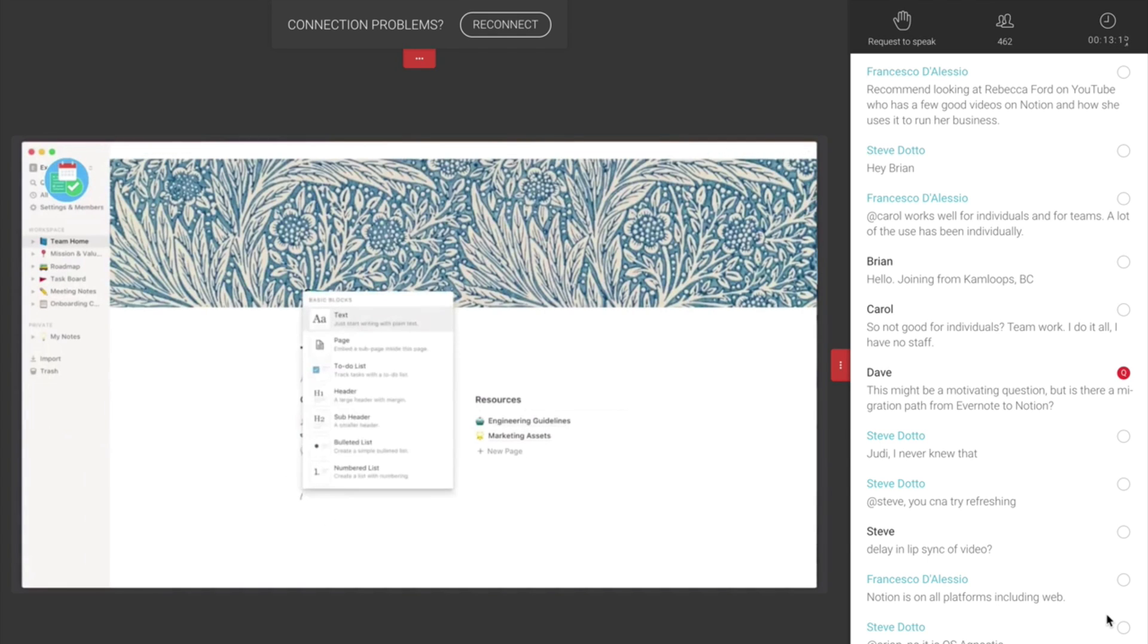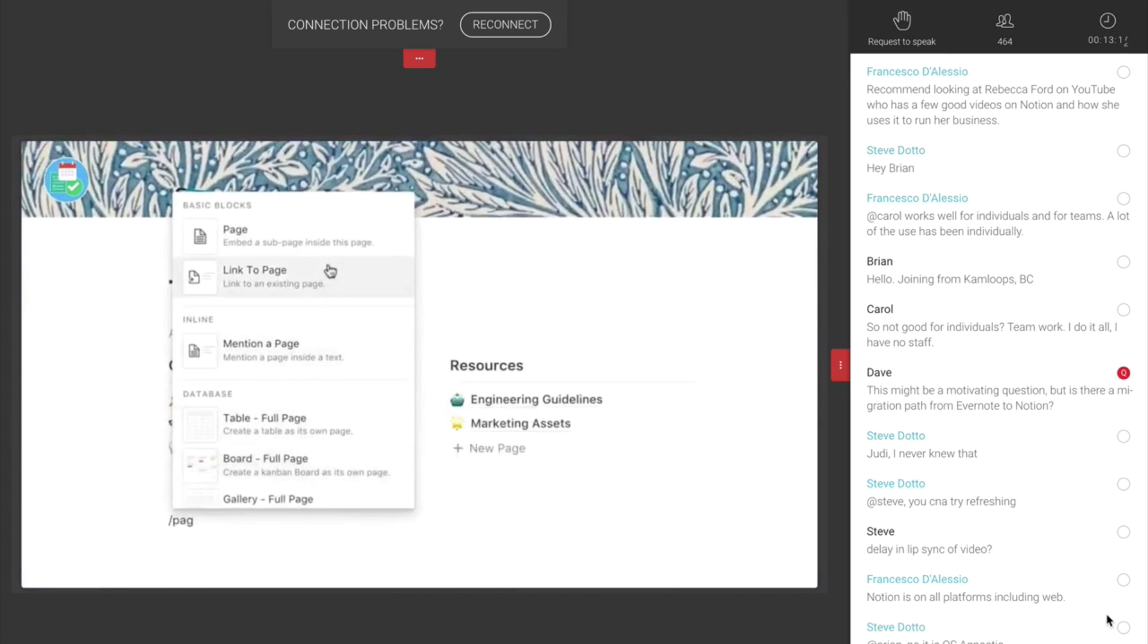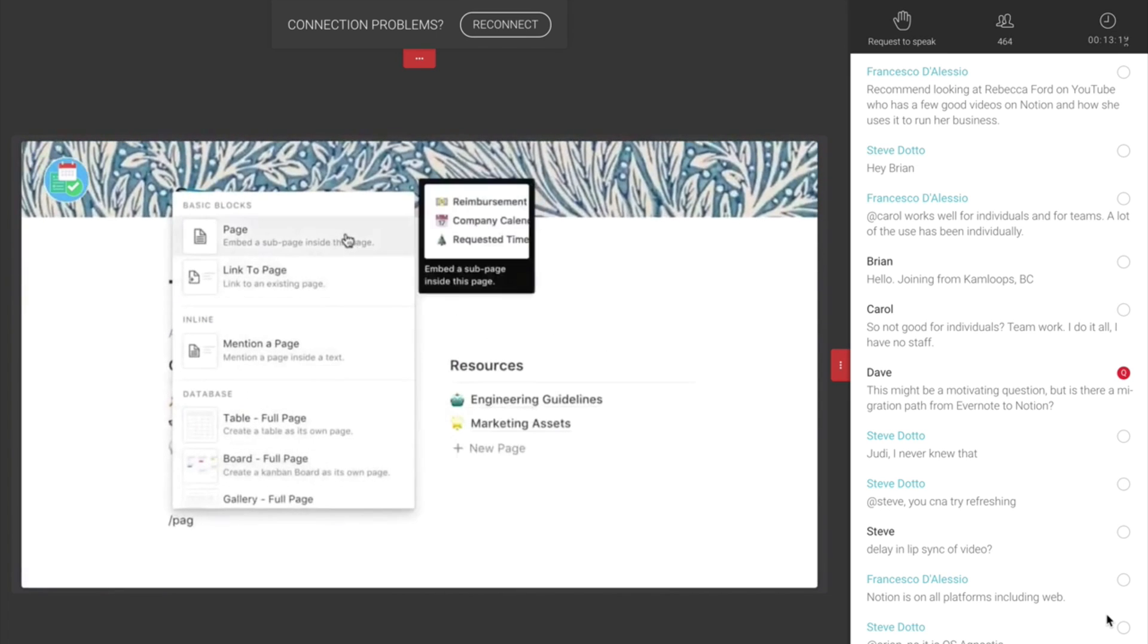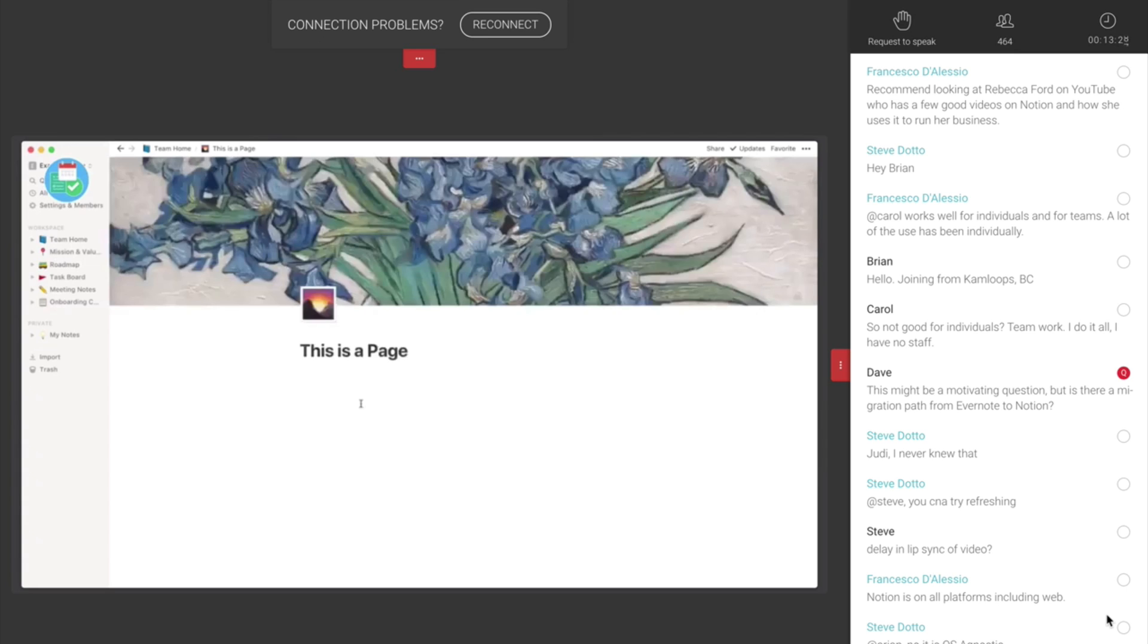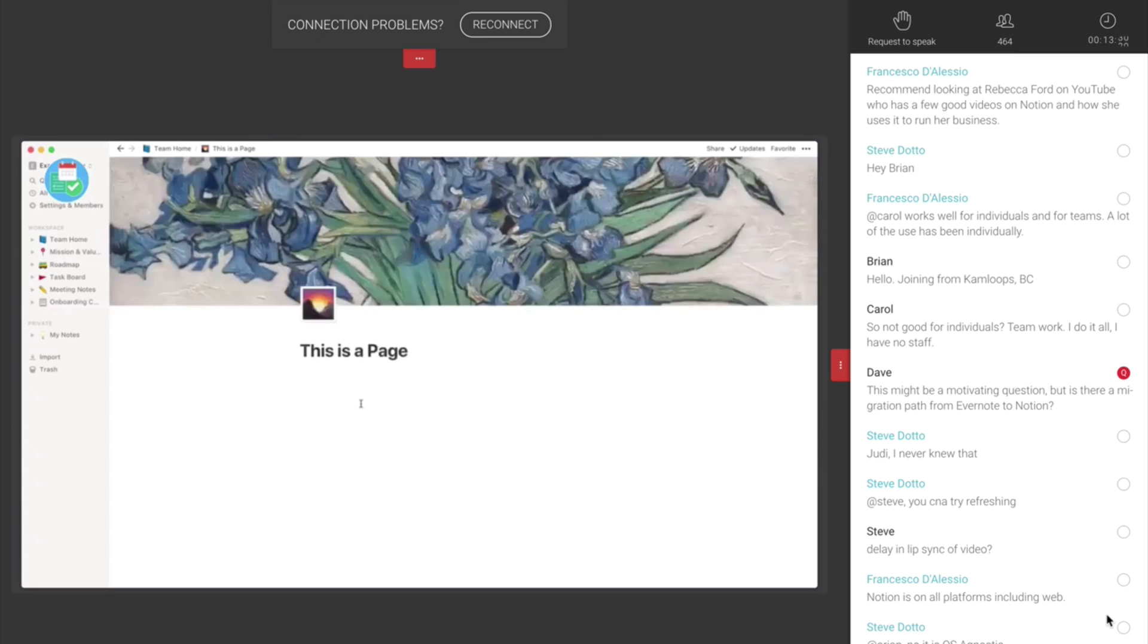Now, a page is very similar to a notebook inside of Notion. You essentially create a page and what you can do inside that page is really limitless. It's a canvas for you to add whatever you like. For example, you can add an editorial calendar or a list or a document, whatever you like really and it's got no limitations. The other elements inside it are blocks.